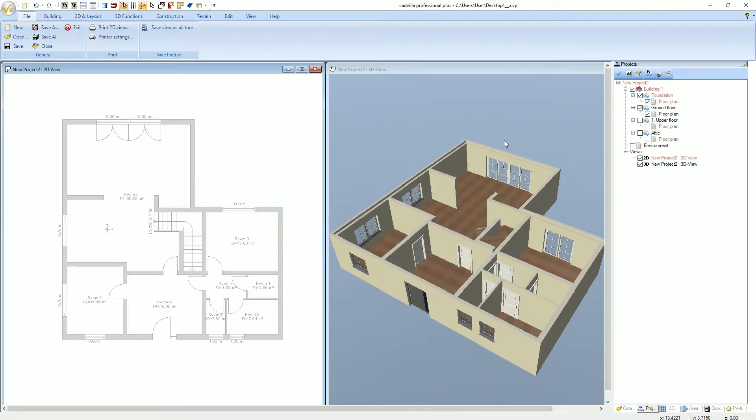The new floor was successfully created and now we start to enter the foundation. We will enter the foundation centered based on the axis of the walls of our model home. Before we start, we will create a guideline grid to define the center of the desired walls.